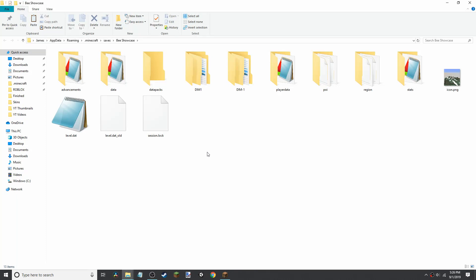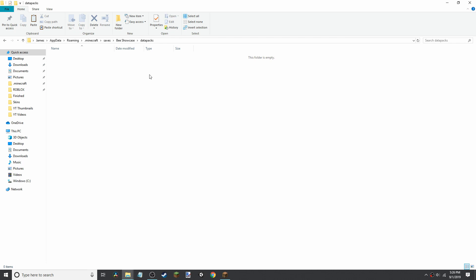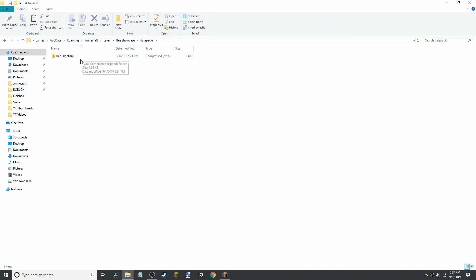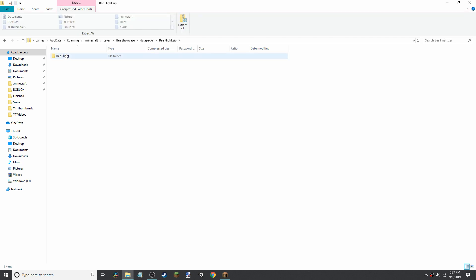This will bring us to these files. The one we're looking for is data packs. You want to open that, and this is where we're going to be putting the file we just downloaded. So now go to where you're holding it. I have mine here in this folder, put it in here. Once you move the file in, you need to open it up, grab the file inside, and move that into data packs.